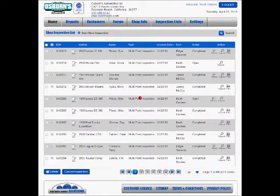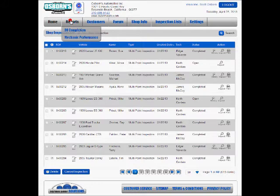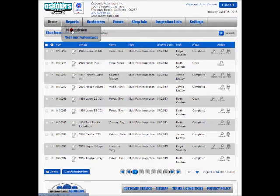One of the most powerful parts of this program is the reporting that's available to you. Right now there are two reports that you can look up: the RO Completion Report and the Mechanic Performance Report. We're going to take a look at the Performance Report in this video.